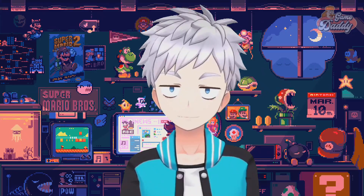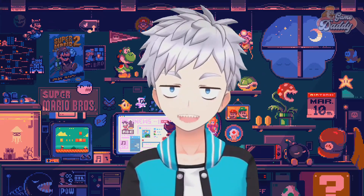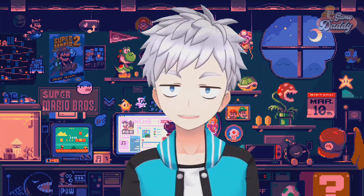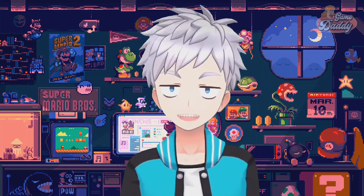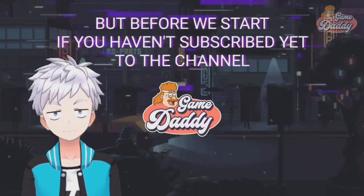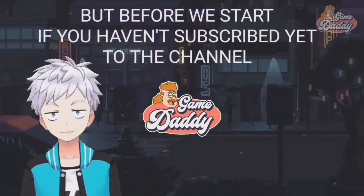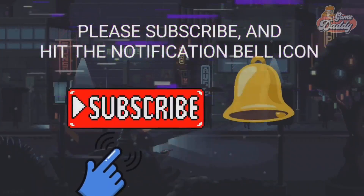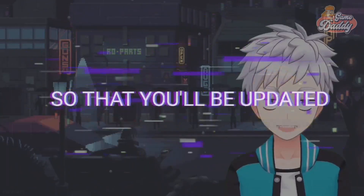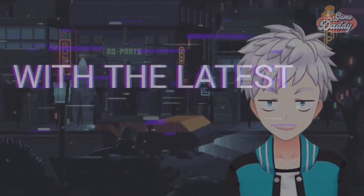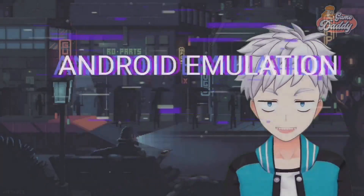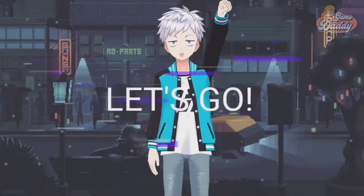Hello Game Daddies, Game Daddy here. For today's episode I'll be teaching you how to fix the Demon Slayer crashing issue using Yuzu Android. But before we start, if you haven't subscribed yet to the channel, please subscribe and hit the notification bell icon so that you'll be updated with the latest news, tutorials, and anything about Android emulation. Let's go.